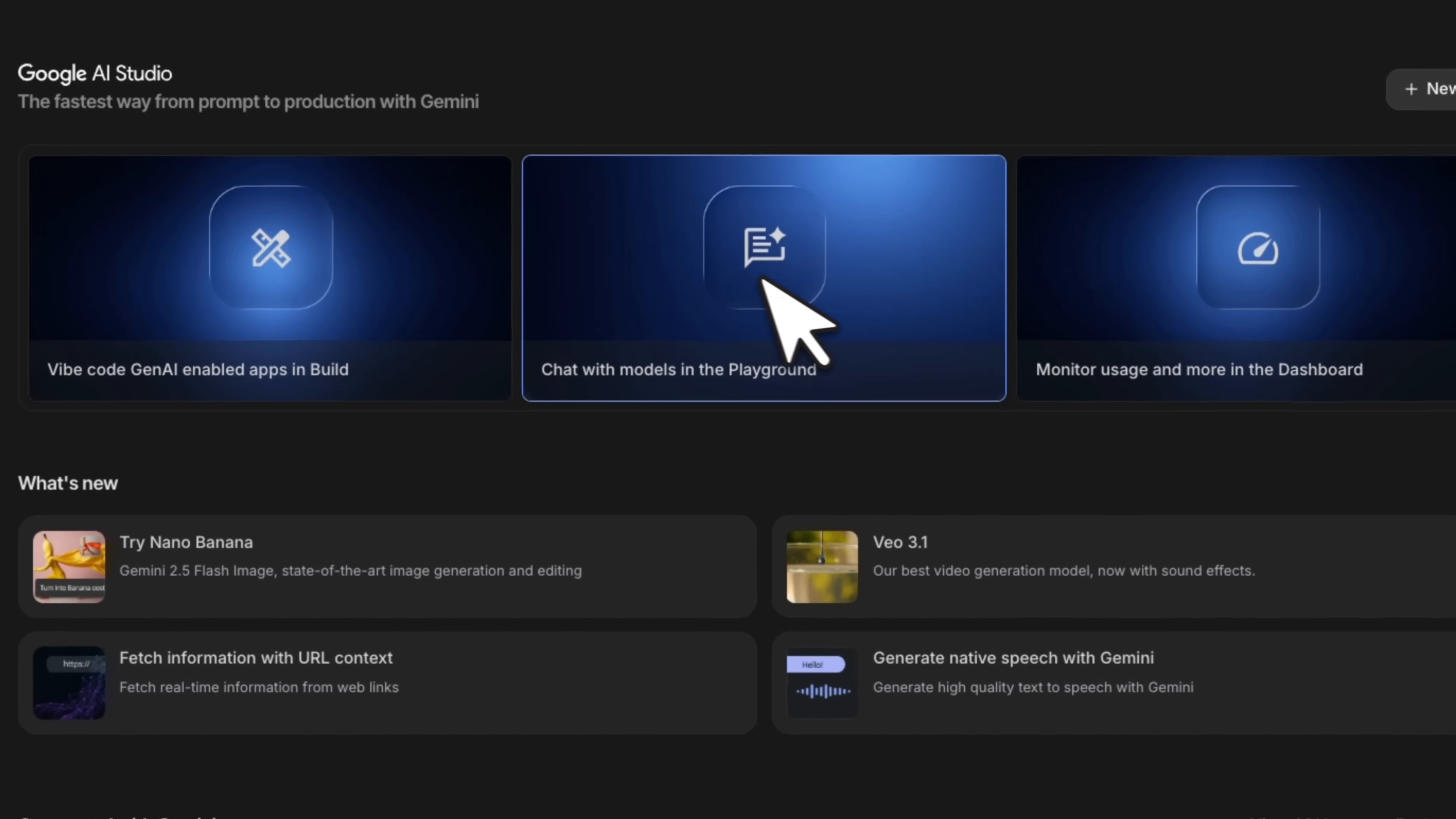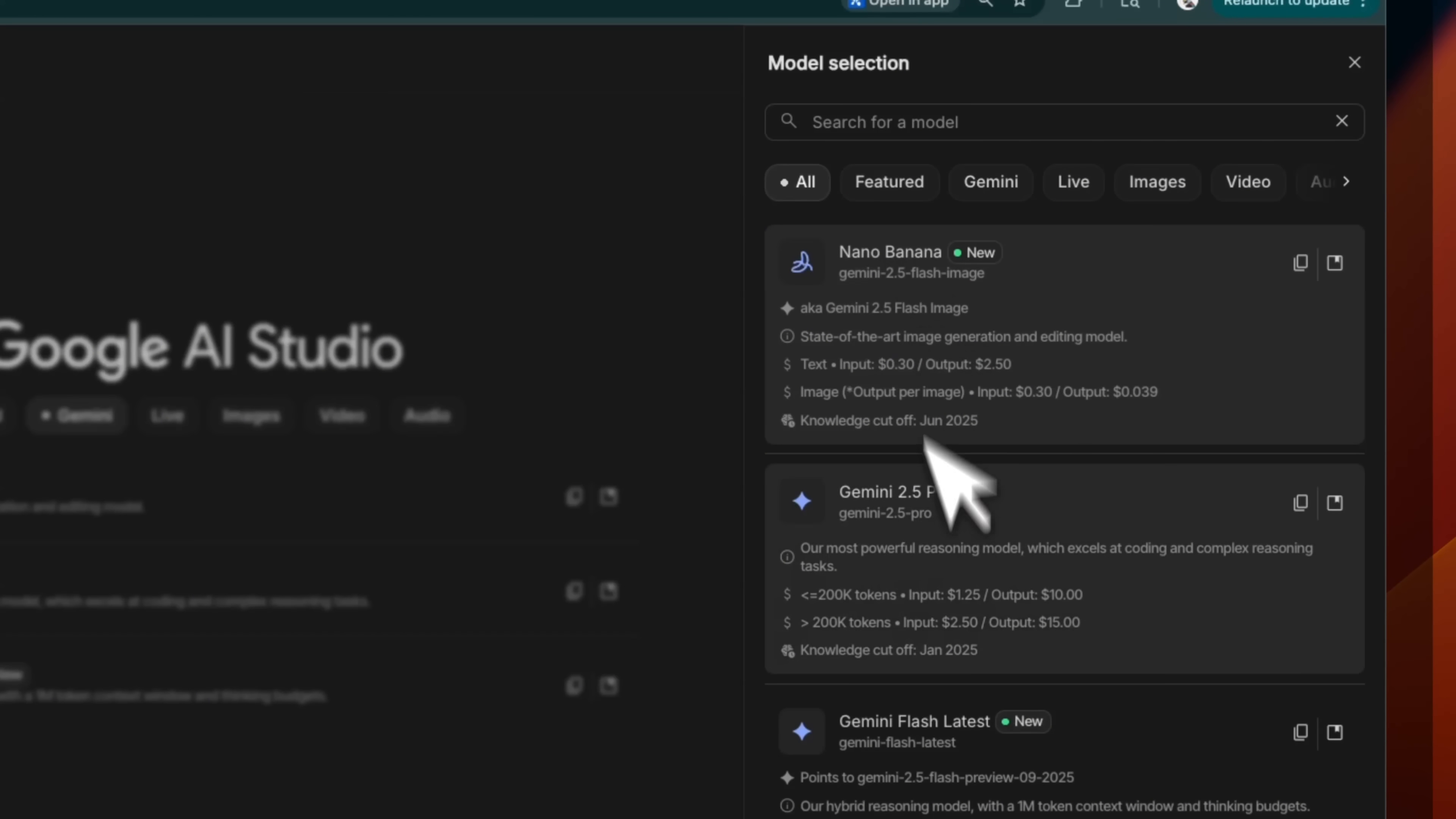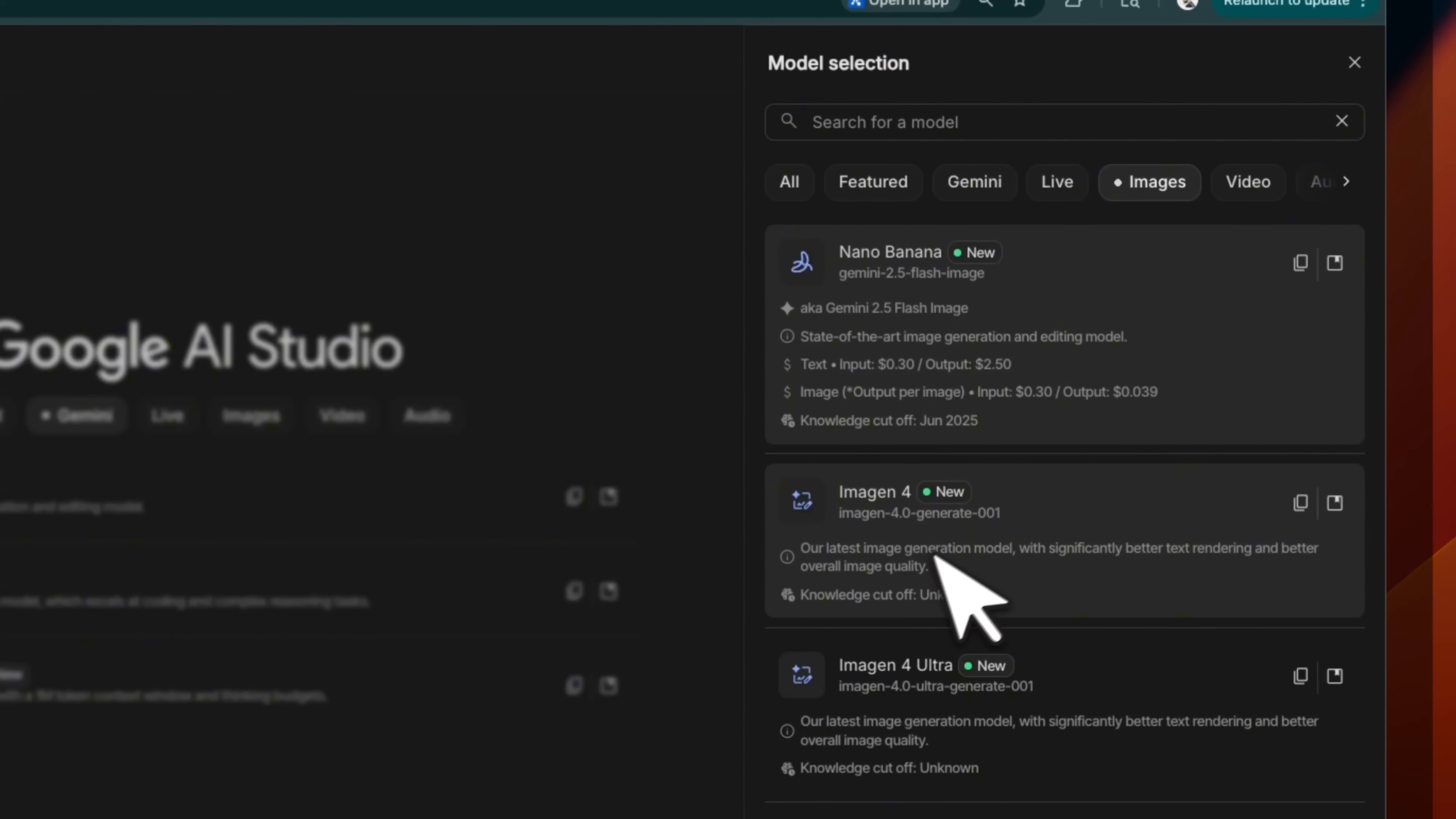The first thing we're going to try is chat with models in the playground. So if you click here, it gives you a list of some of the favorites that people are trying. Now on the side, you're going to see a lot more details. Right now there's Navi Nana and Gemini 2.5 Pro. They've also divided them based on the different capabilities, which is pretty neat.